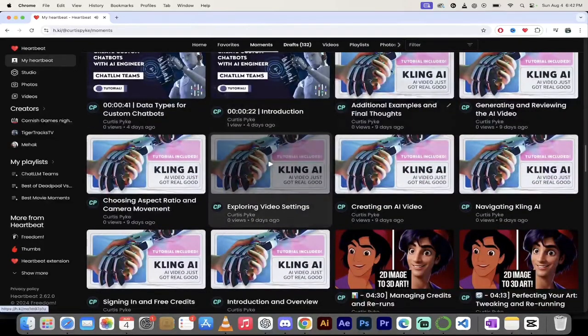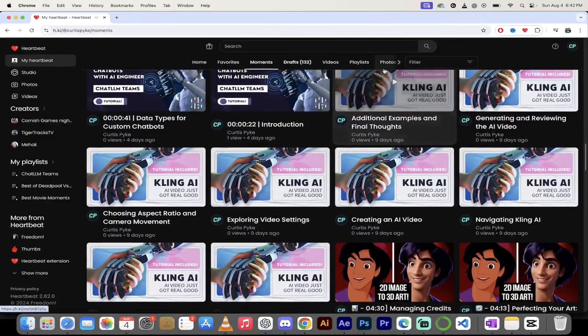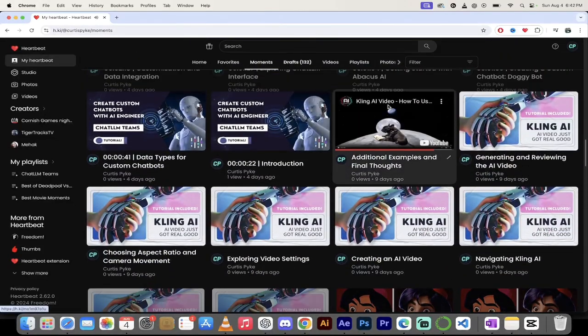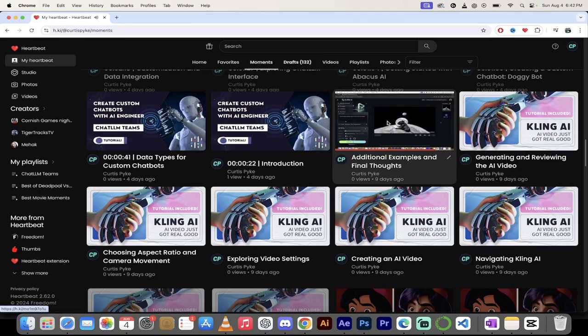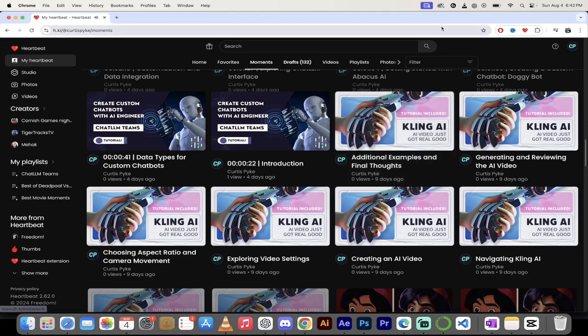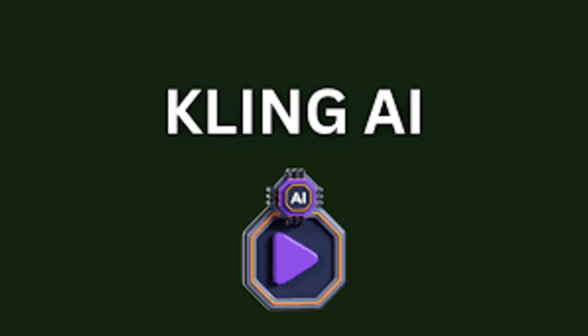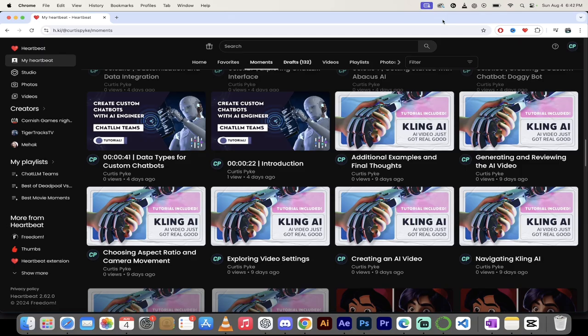AI, chatbots. Let's see what it sounds like though and what it looks like. Kling AI. How cool is that? If you do tutorials, make Heartbeat videos, make Heartbeat moments guys.